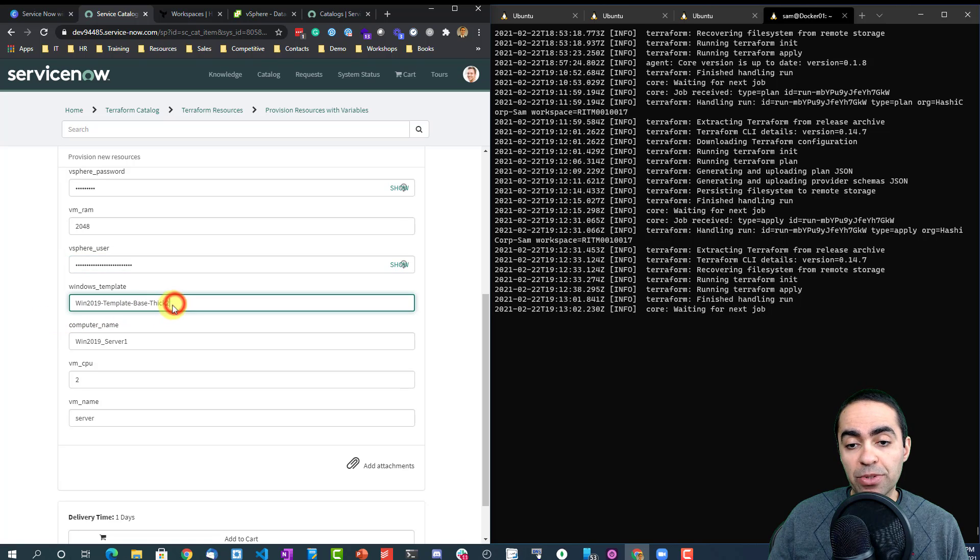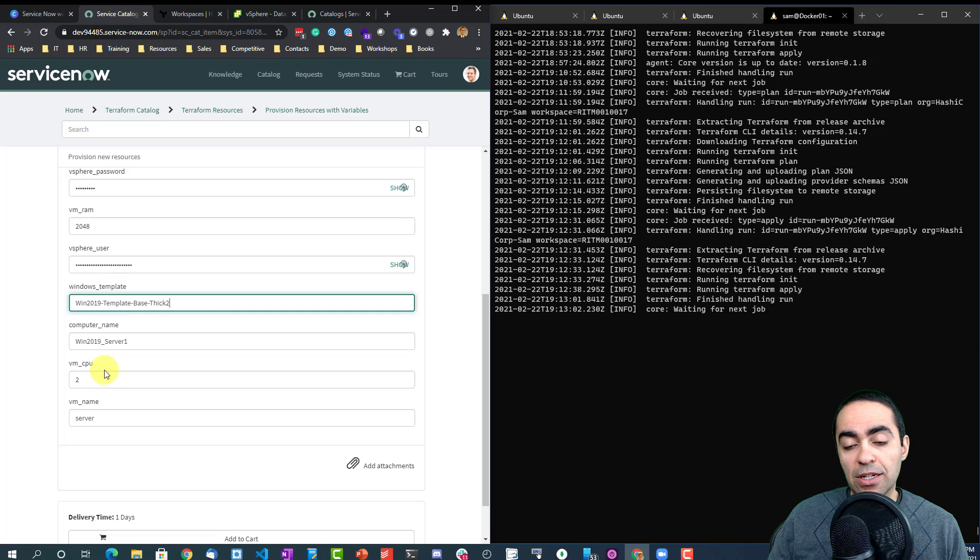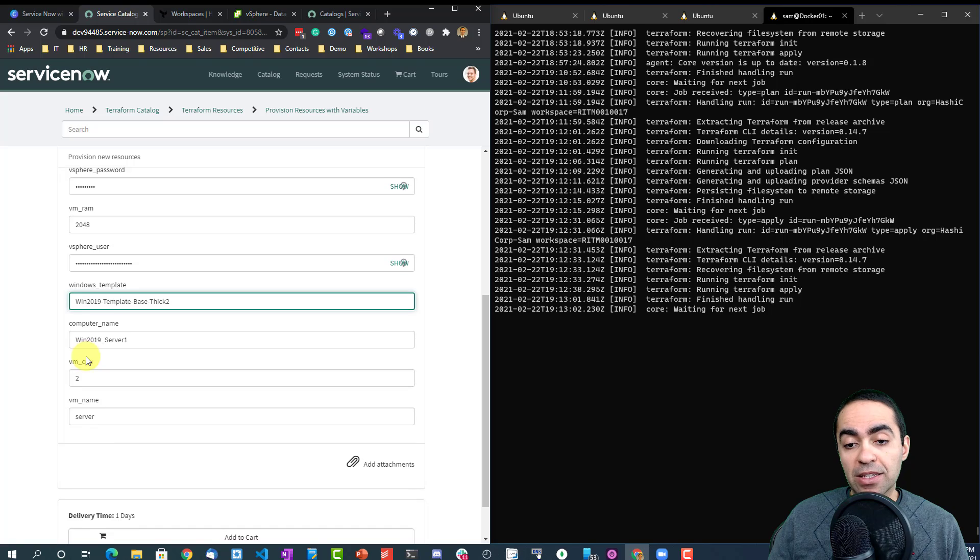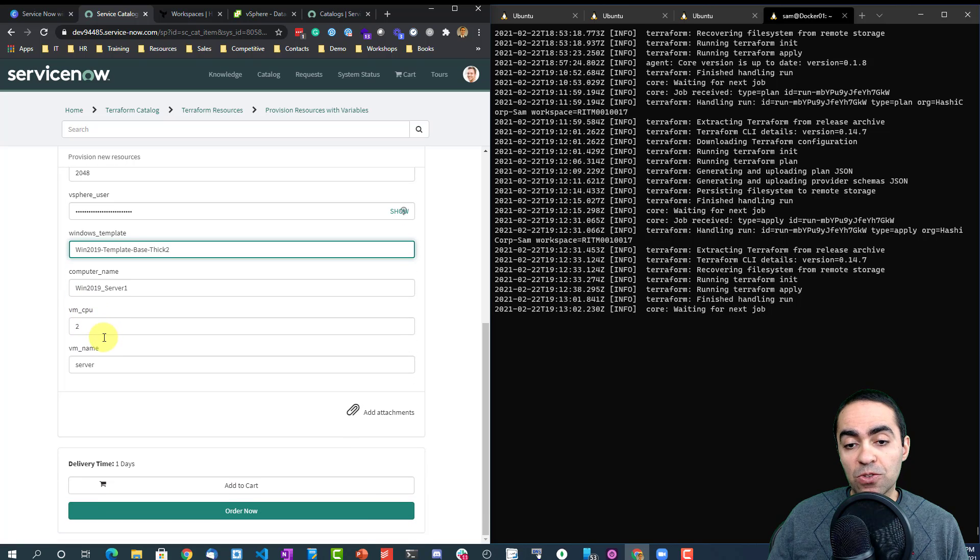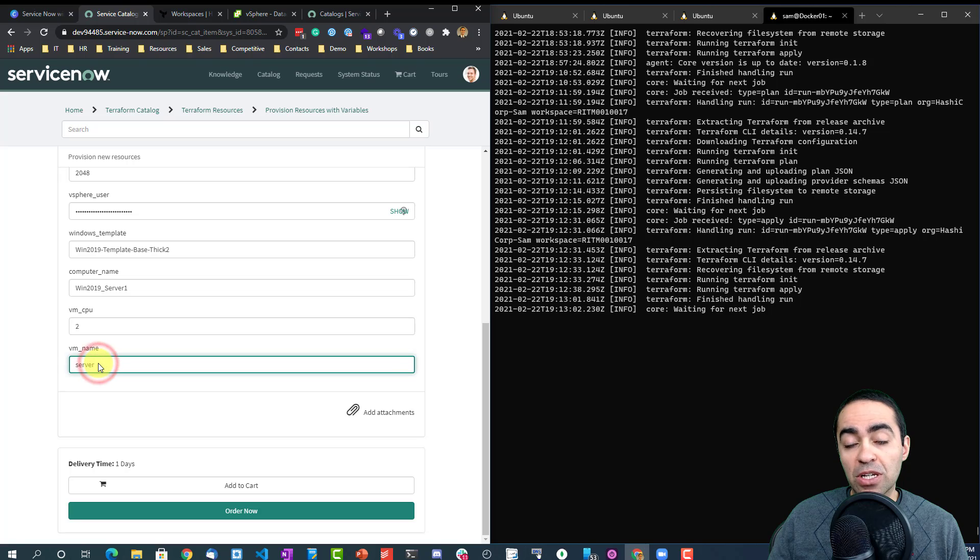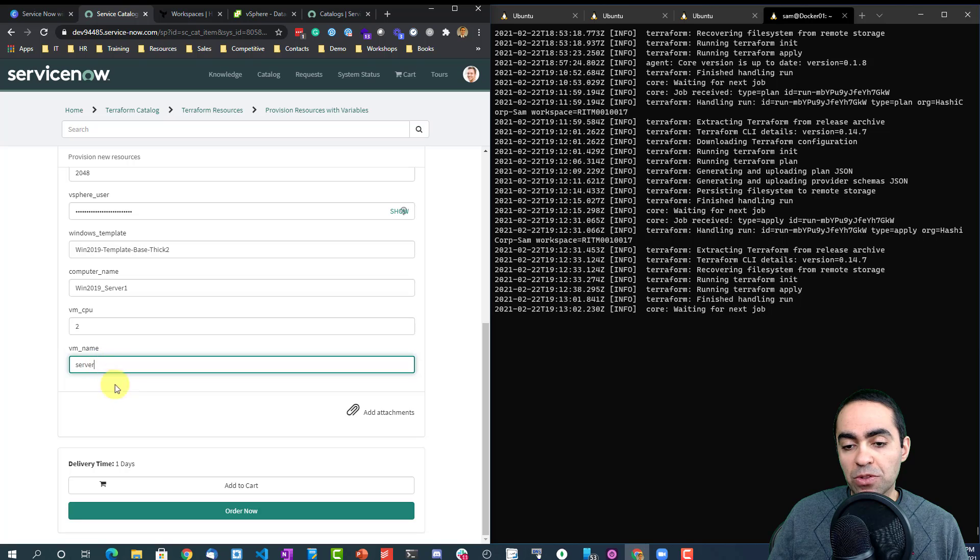And I give it a computer name, two CPUs, two virtual CPUs, and finally a VM name that I'm going to use. I'm going to call it server.